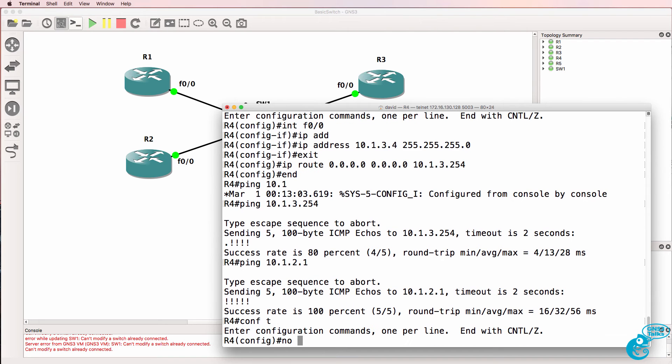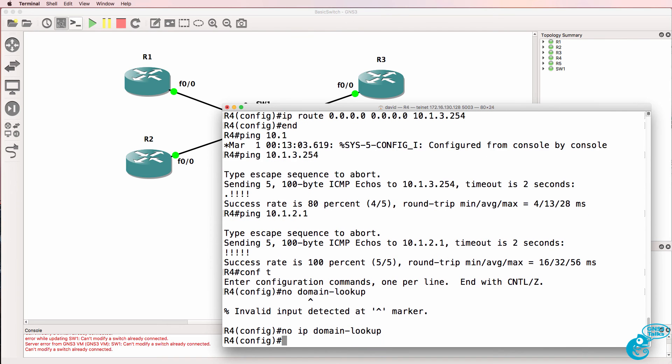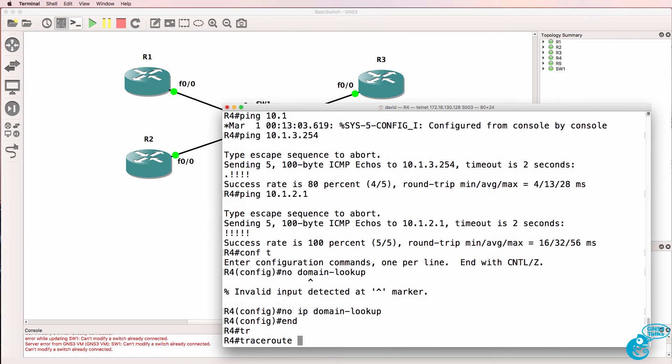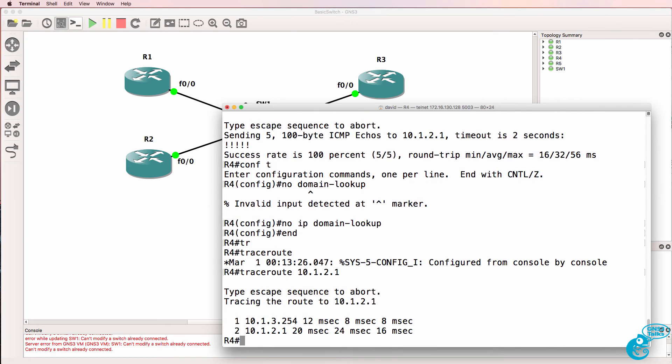So let's do some tests to prove that. No IP domain lookup is the command I'm looking for. Trace 10.1.2.1. Notice it's going via router 5 the default gateway.